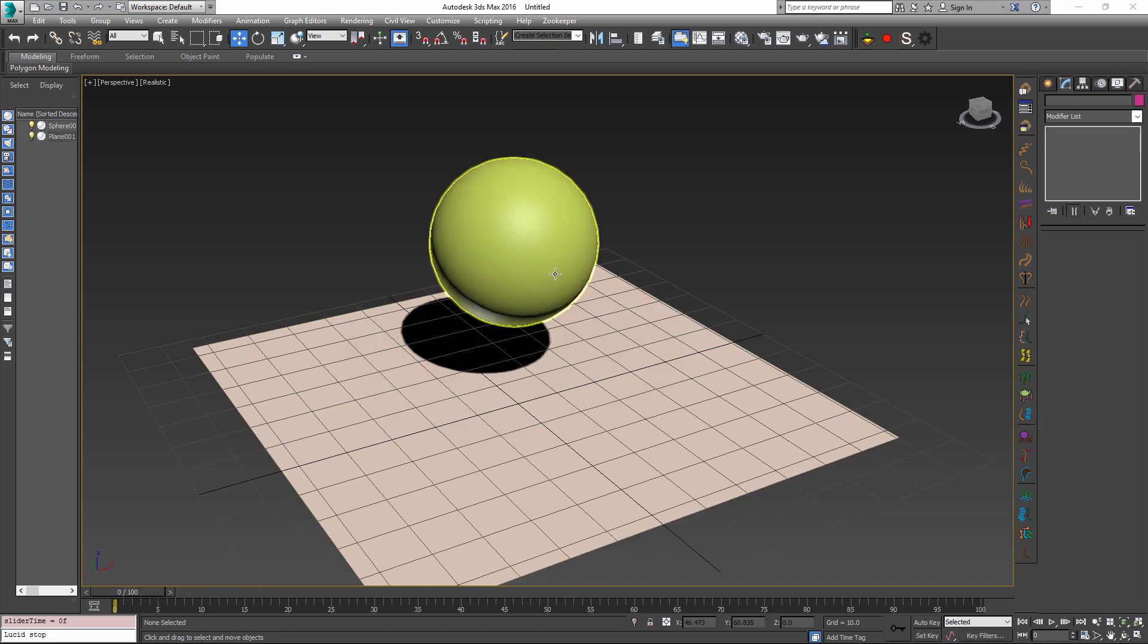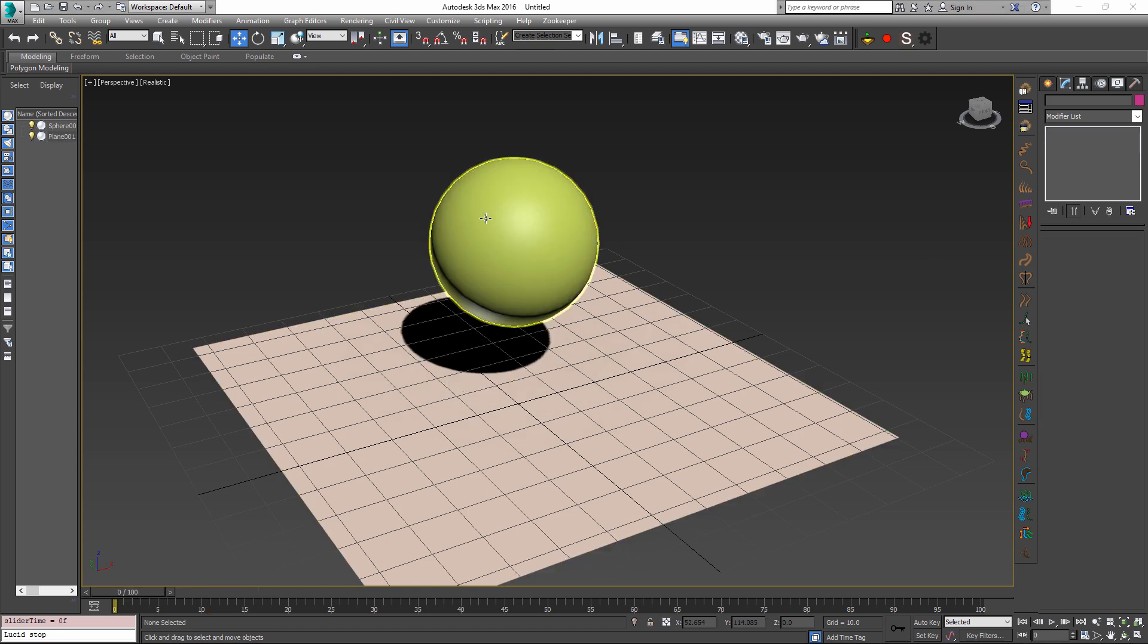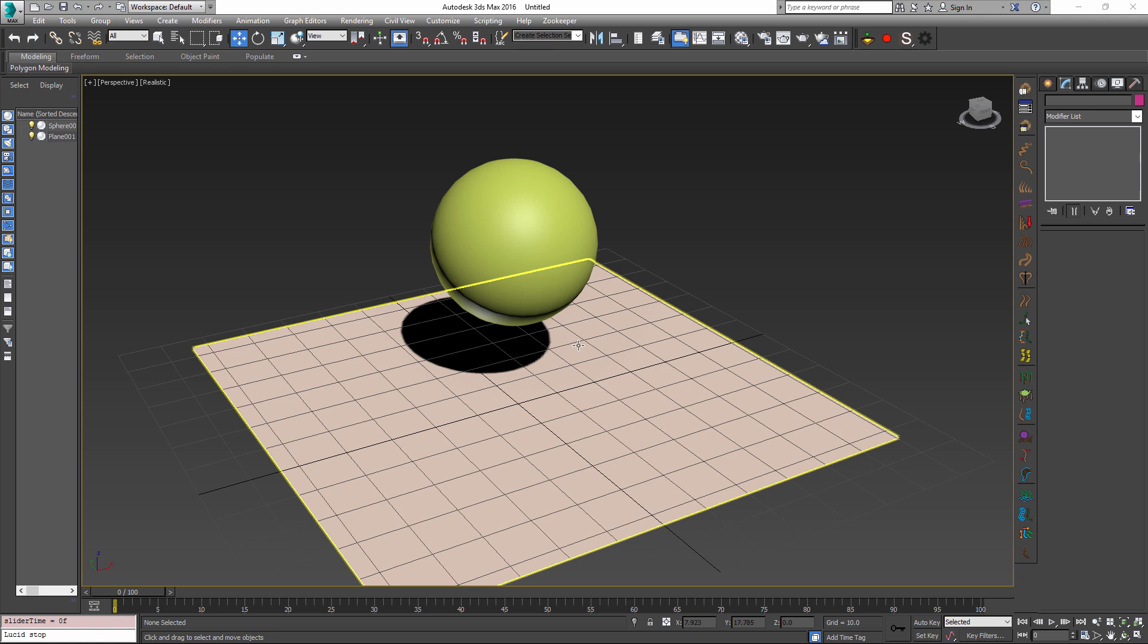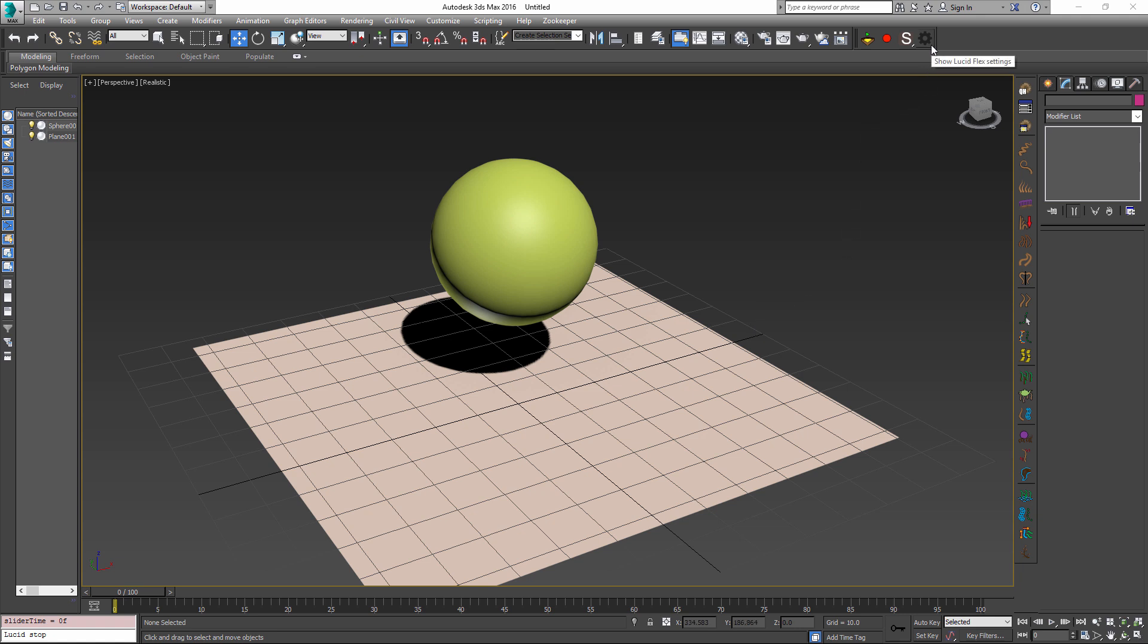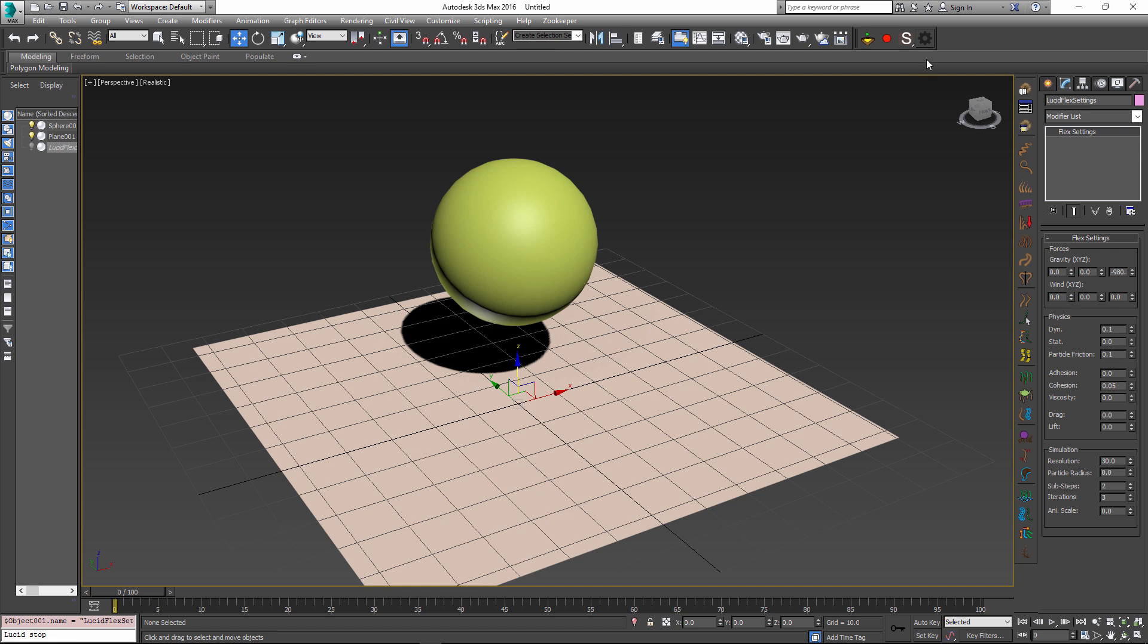There are a few things that we can control when creating a rigid body simulation. For example, we can remove any kind of movement of the ball along the plane by adding a little bit of friction and this can be done by adding global flex settings object. To do this, use the rightmost button to create a hidden lucid flex settings node inside 3ds Max. This node contains parameters which can alter the simulation results.